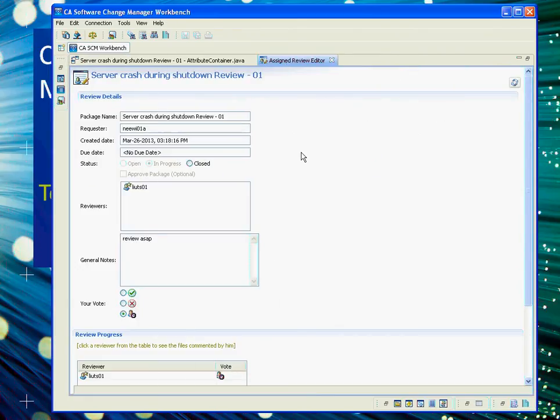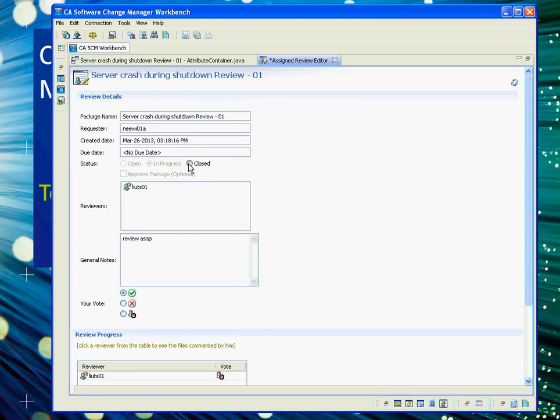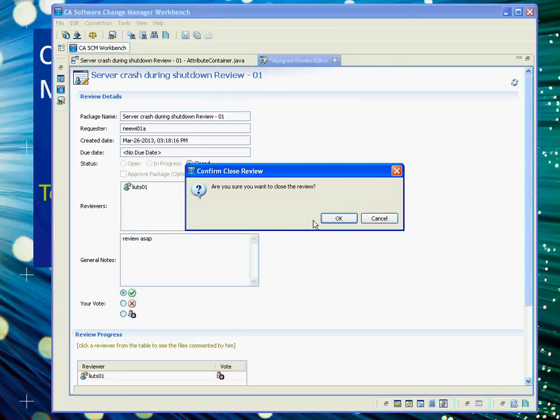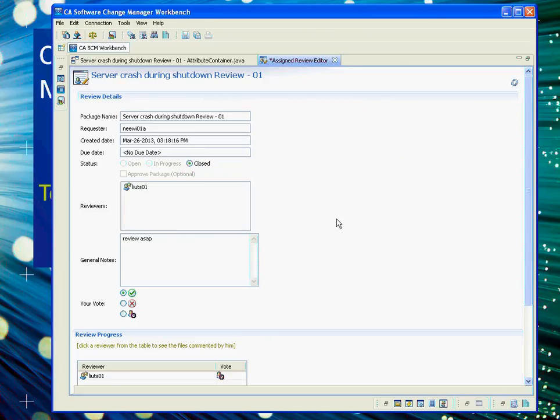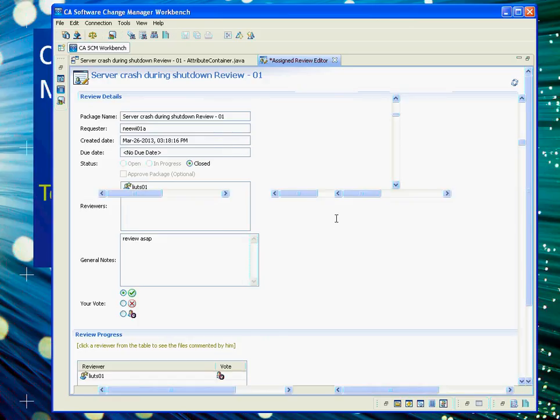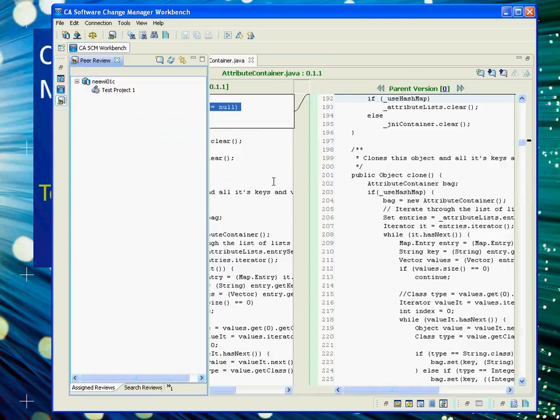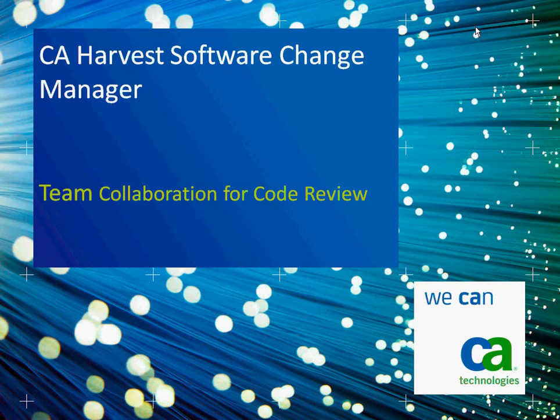If the reviewer wants to approve it, you can vote yes and close the review. At that point, the email would be sent back to the requester saying his package has been approved, and he would be ready to promote his package.